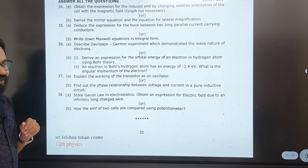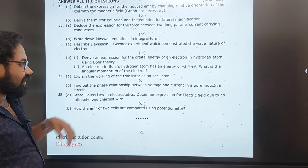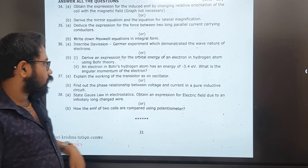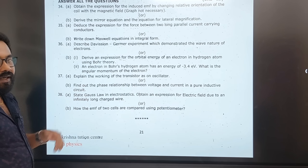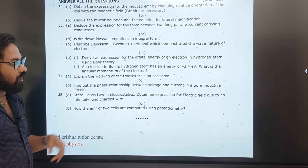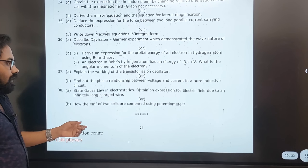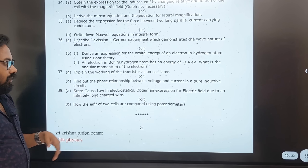Transistor as an oscillator, pure inductive circuit, gas law — these are the key remaining topics from this paper.